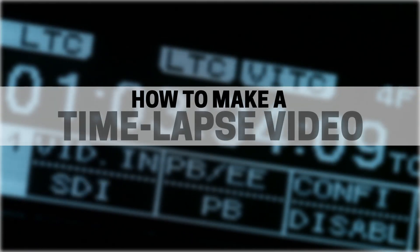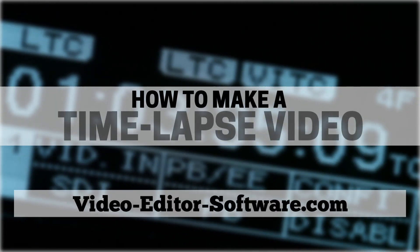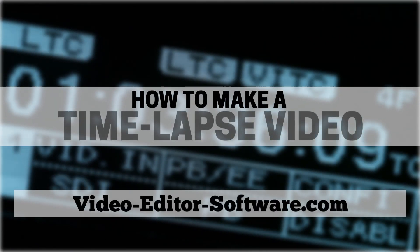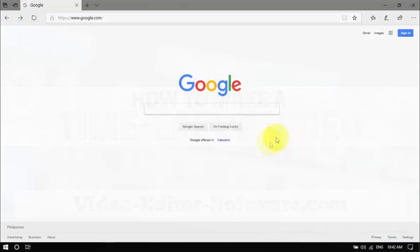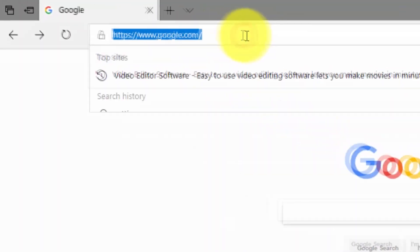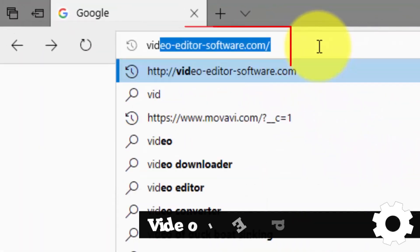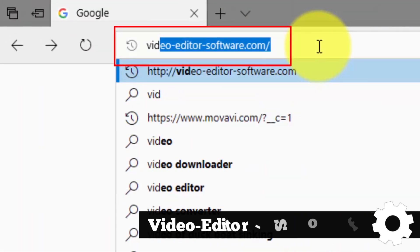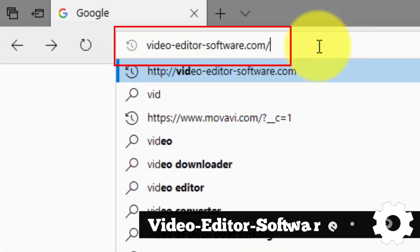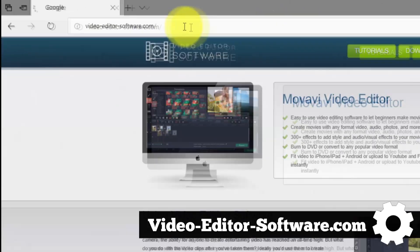Hey everyone, in this video I'm going to show you how to easily make a time lapse video. To begin, click the link in the description box below to visit video-editor-software.com.